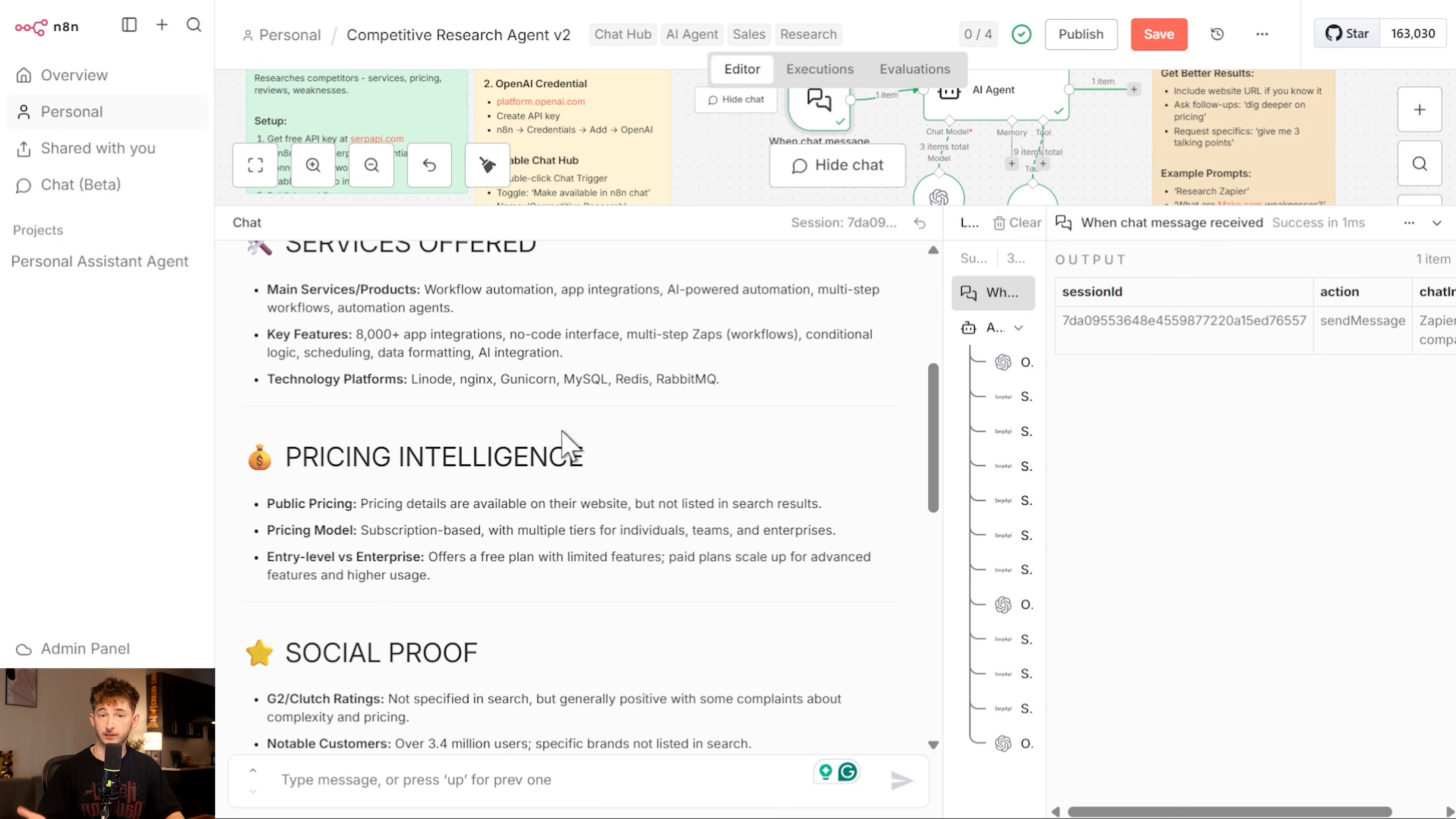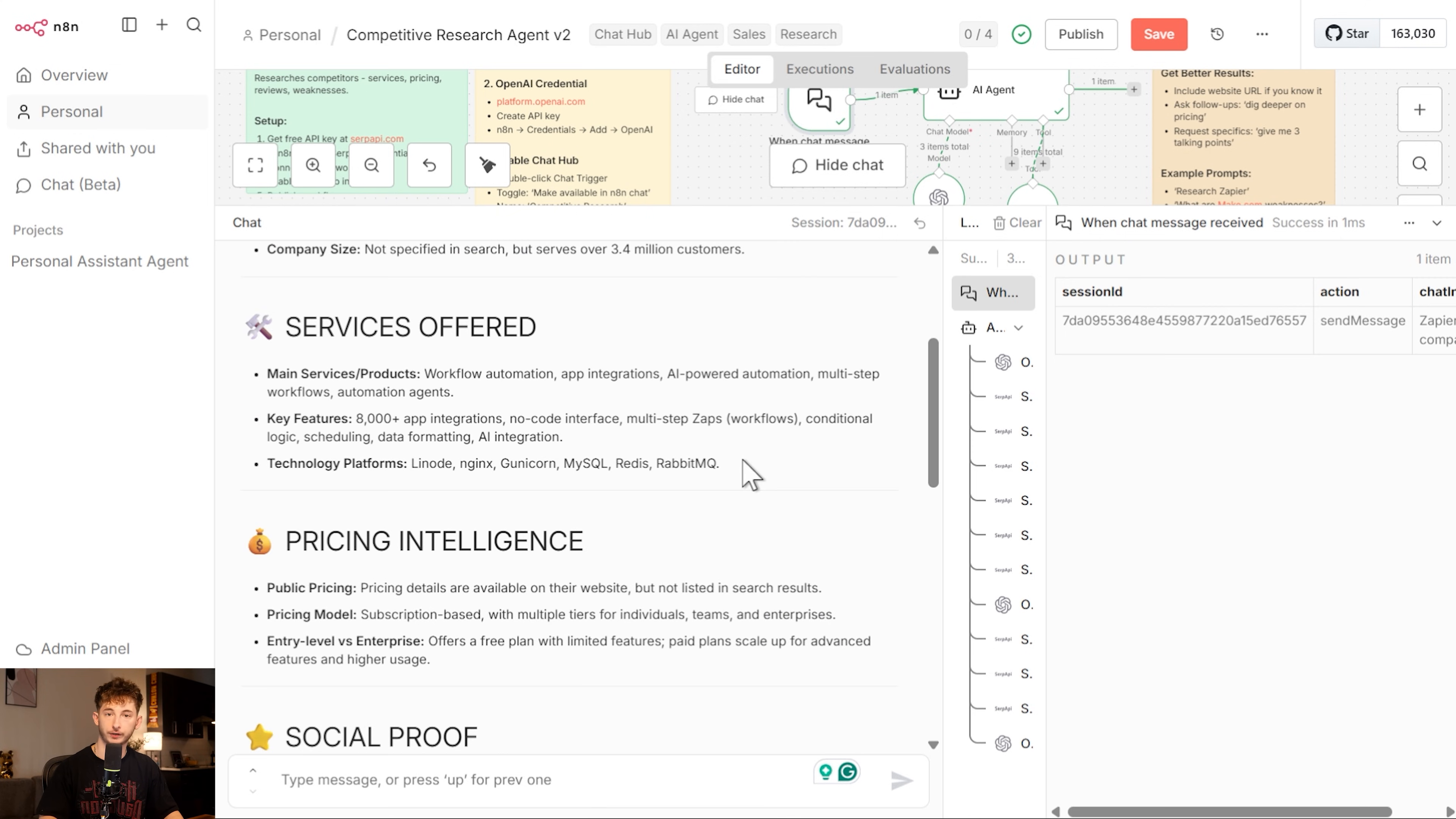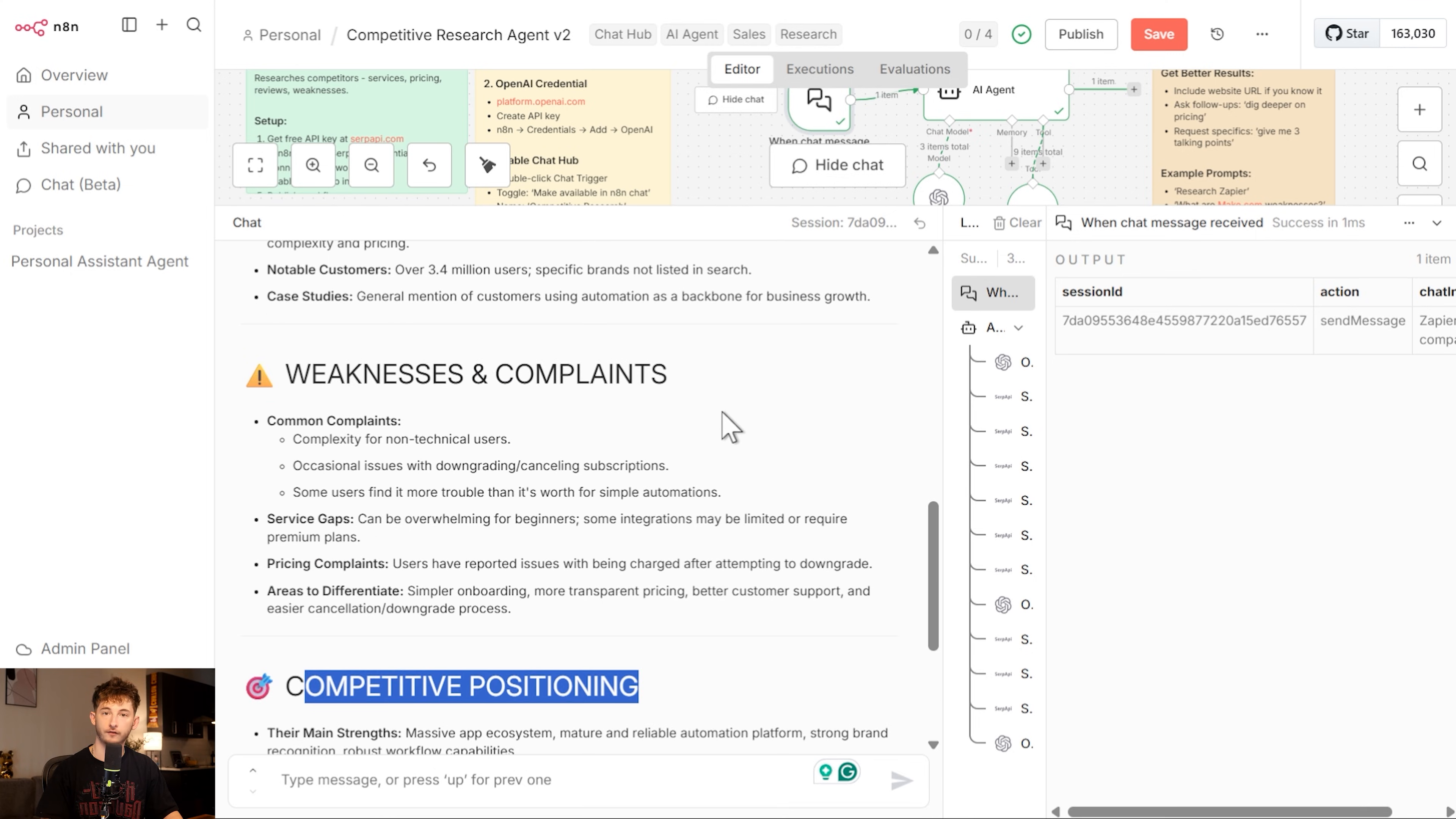Once everything finishes up and we get our output, it basically structures everything into a brief with the company overview, the services offered, the pricing intelligence, the social proof and case studies that we need, any weaknesses and complaints, and recommended talking points for our sales call. Imagine being able to invoke this mid-conversation. We could go inside of the chat hub, talking to Claude about a proposal, and the prospect mentions a competitor. We can easily just switch to our competitive research agent, grab the intel, and you're back all without leaving the interface.